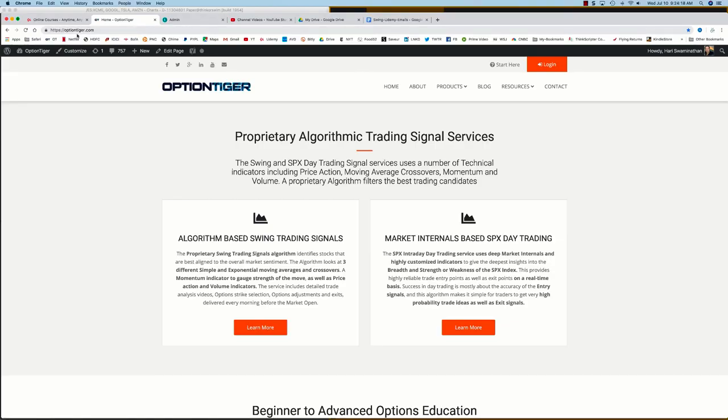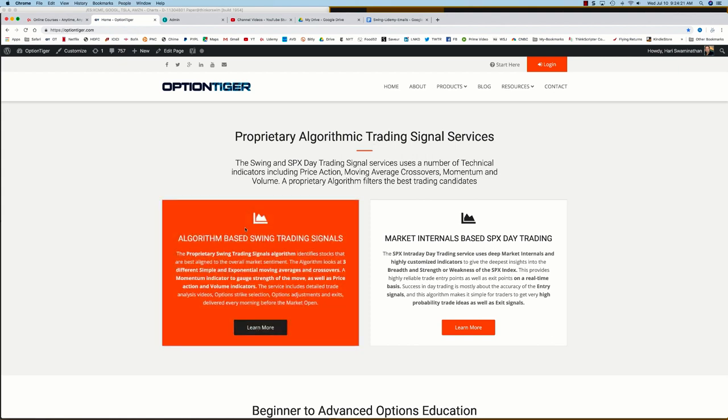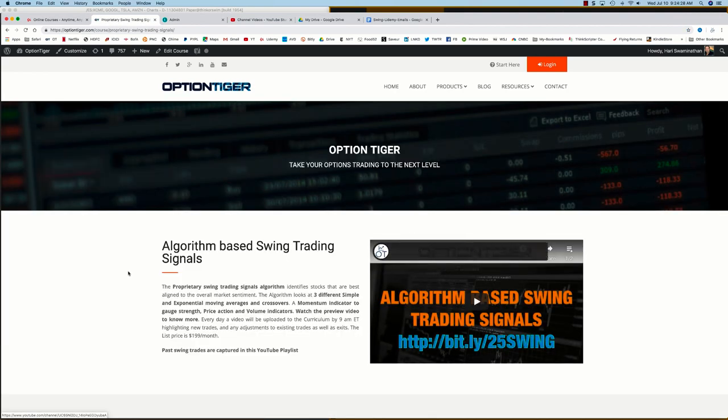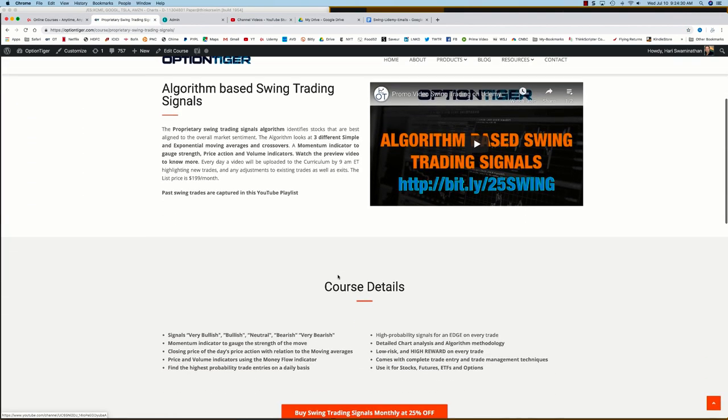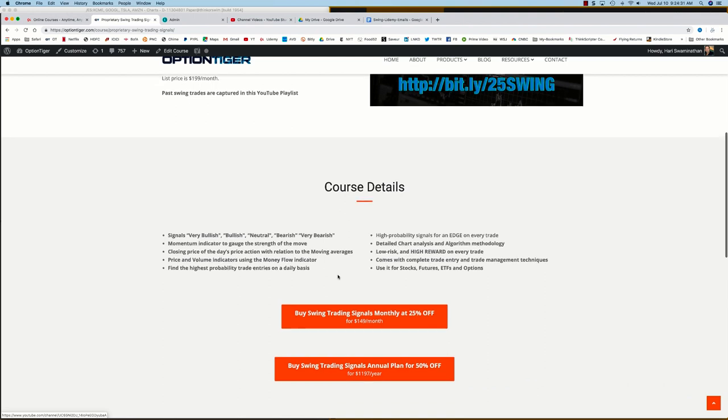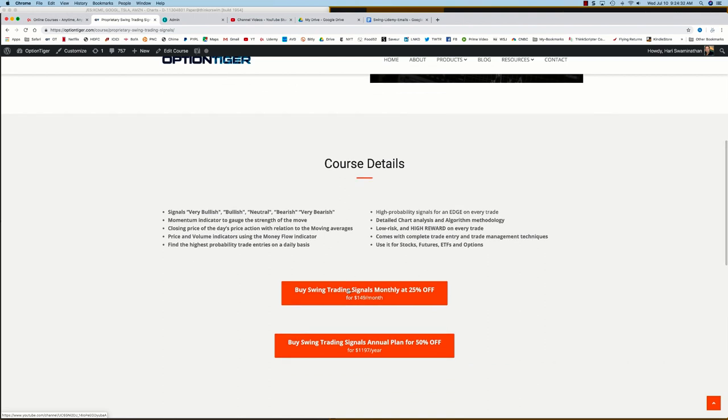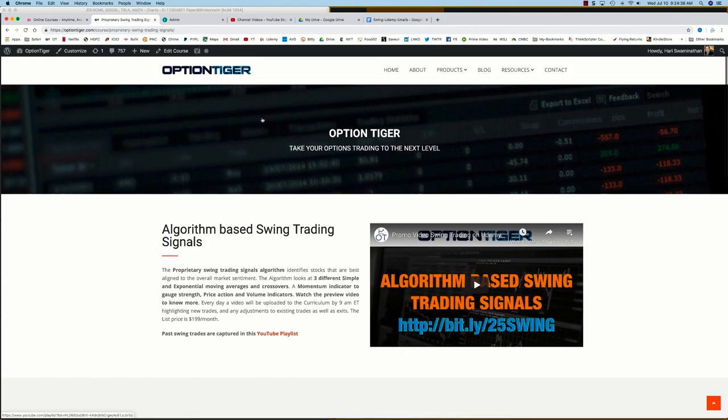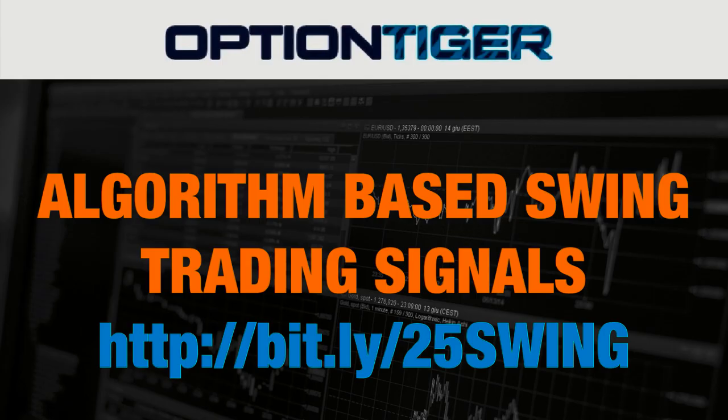You can also come to the Option Tiger website at optiontiger.com. On the homepage itself, you'll see the algorithm-based Swing Trading Signal service. If you click on learn more, that will take you to the Swing Trading Signals page, and here you can get some more details on it. You can also sign up on a monthly plan for 25% off or an annual plan for 50% off the list price. Thank you.